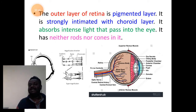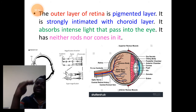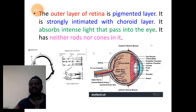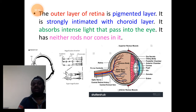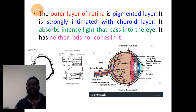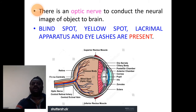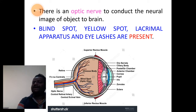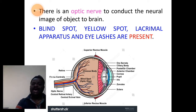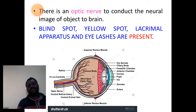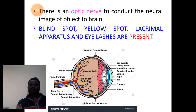The pigmented layer is generally associated with the choroid region, absorbing intense light whenever high-intensity light passes into the eyes. The optic nerve connects to the brain, carrying the transmission of impulse or image.